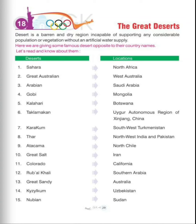Hello students, myself Ankita Bist and today we are going to start our new chapter of GK which is chapter number 18: The Great Deserts. Desert is a barren and dry region incapable of supporting any considerable population or vegetation without an artificial water supply. Desert is the barren land or dry region where water is not available, so they are not capable to support any population or vegetation.